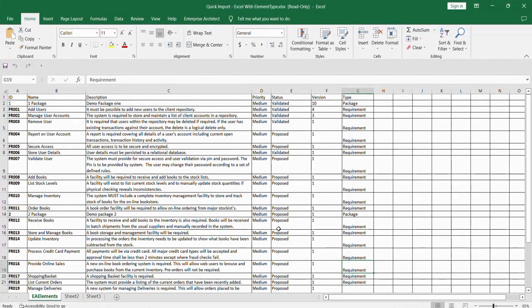This is the sample Excel sheet which has the data of package and its element with properties to be imported as objects in Enterprise Architect.